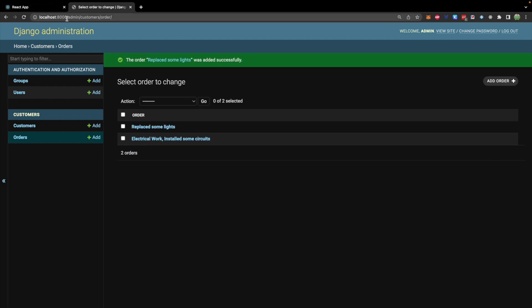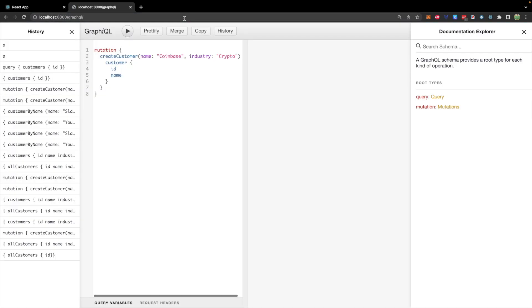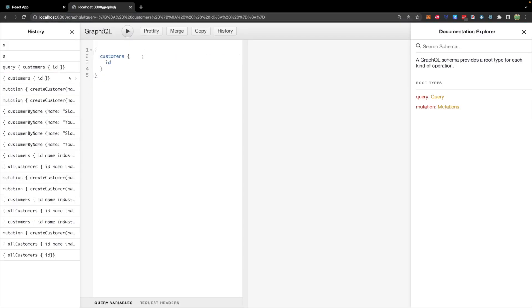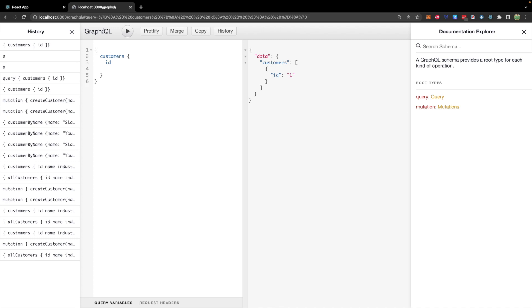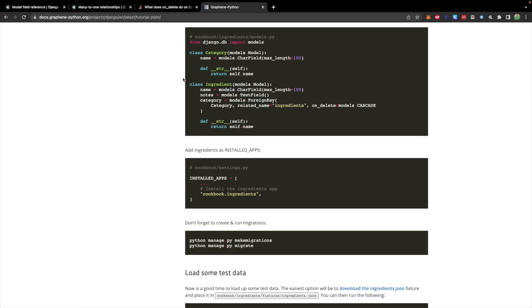Now what I want to do is be able to go to GraphQL and make a request for not only the customer for their ID and their name and industry but I also want to be able to get any orders that they have done with me. Now taking a peek at the graphene docs they have something pretty similar where they have a category and an ingredient where this is a many to one relationship where ingredient has the category defined here as a foreign key. So very similar setup.